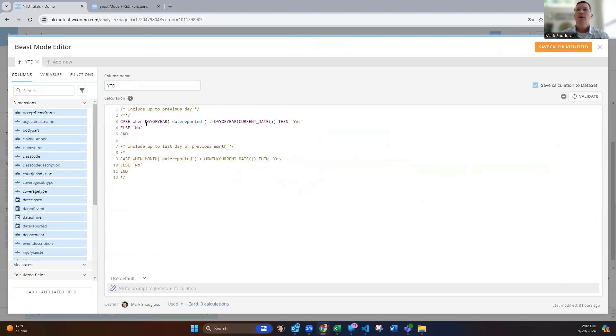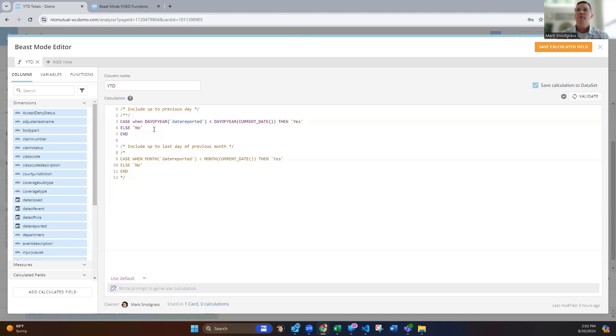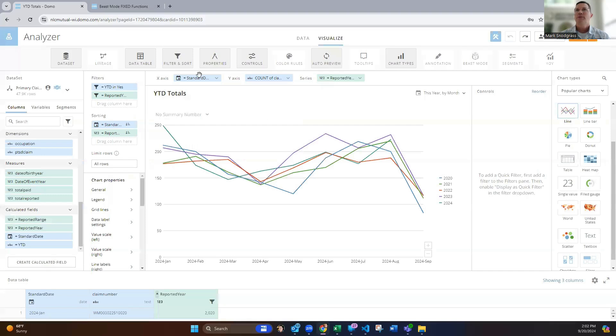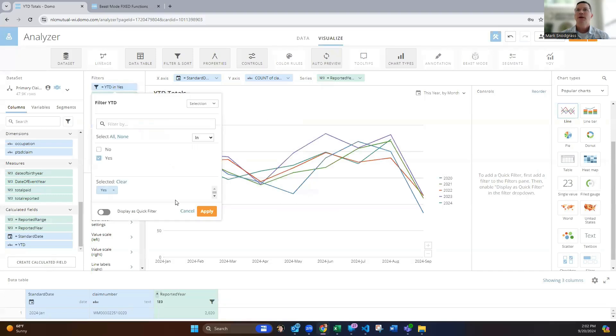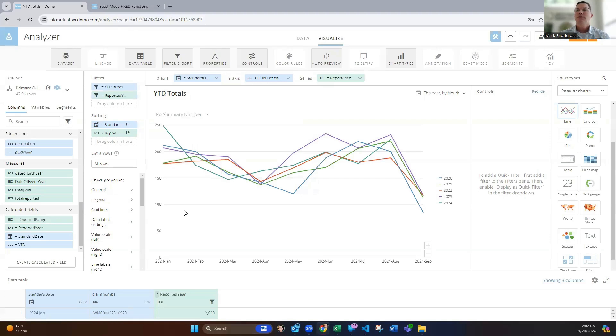So we can look at up to the previous day, if we're okay with including partial September and how it's developing, then we can use the day of year function. And so it's going to count up the number of days in the year of the date in the data set and compare that to the day of the year of the current date. And if it's less than that, then we'll include it. Otherwise, we won't. And so that's why we just do this, drag it into the filters and select yes. And then it will bring everything up to September.